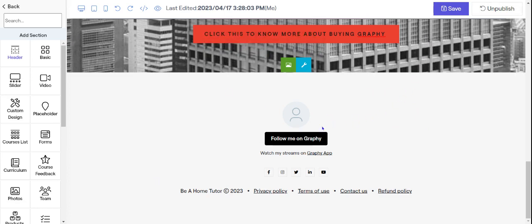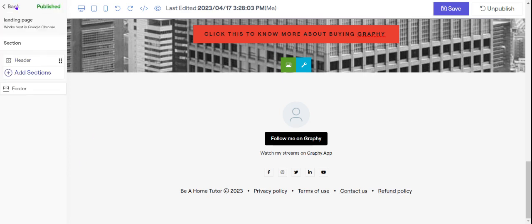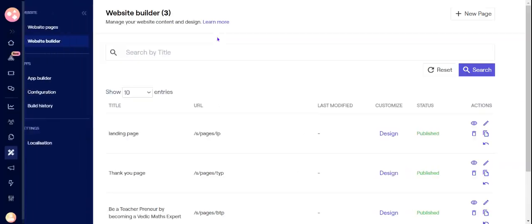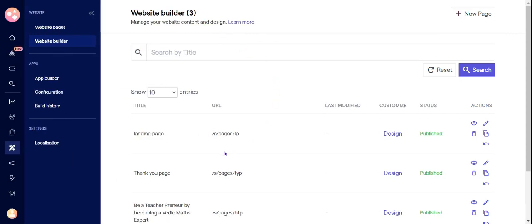So once it is safely published you have to click on go back and here you have your landing page which is published.